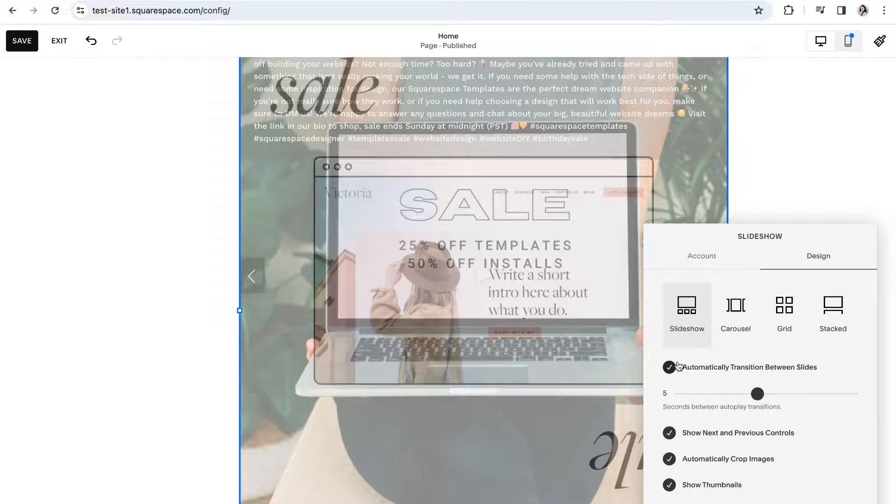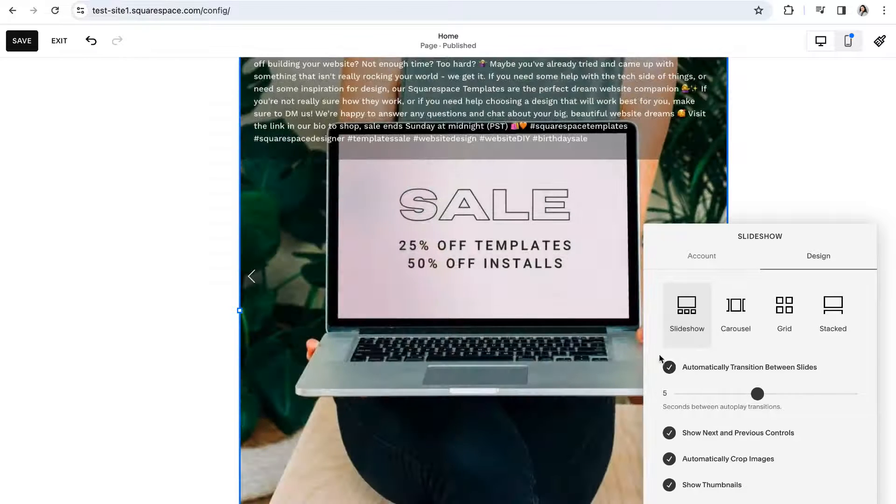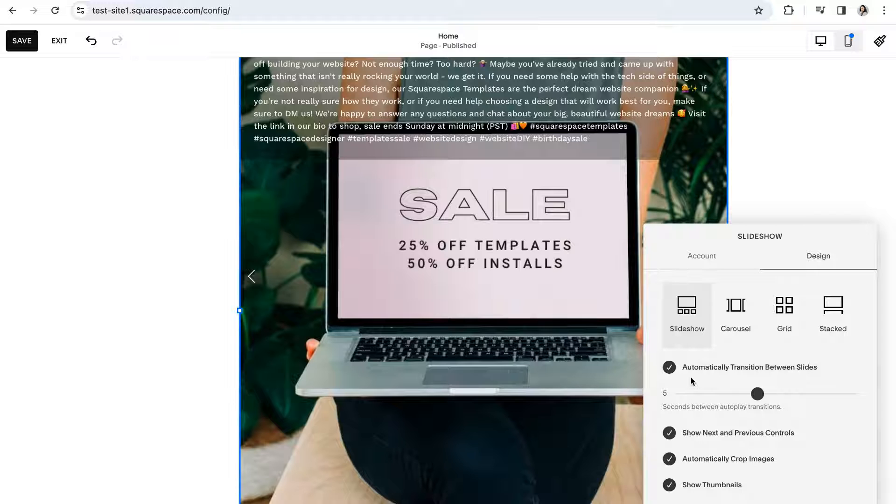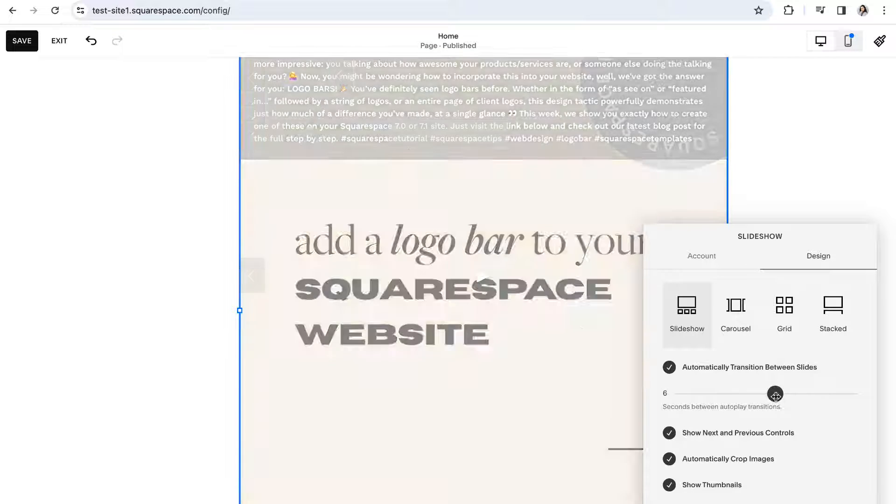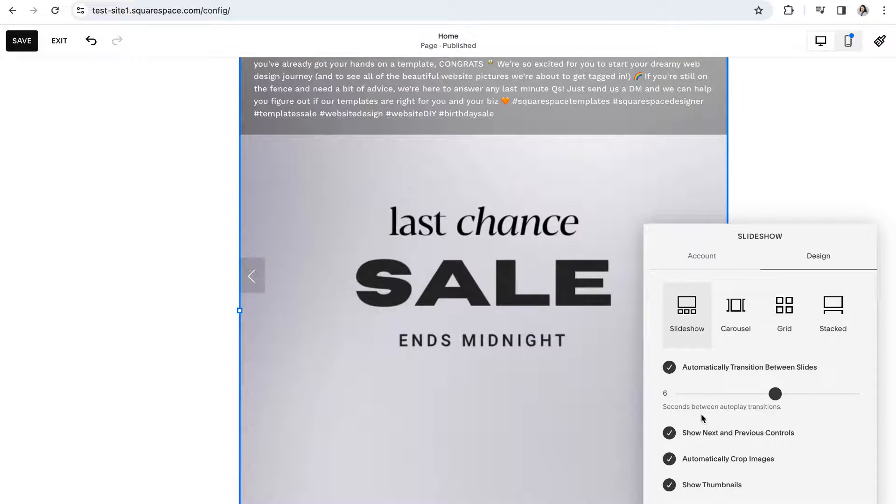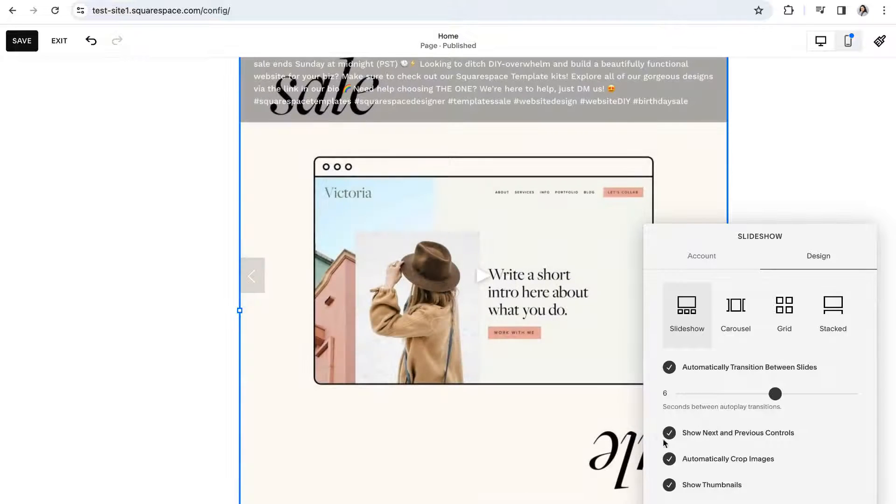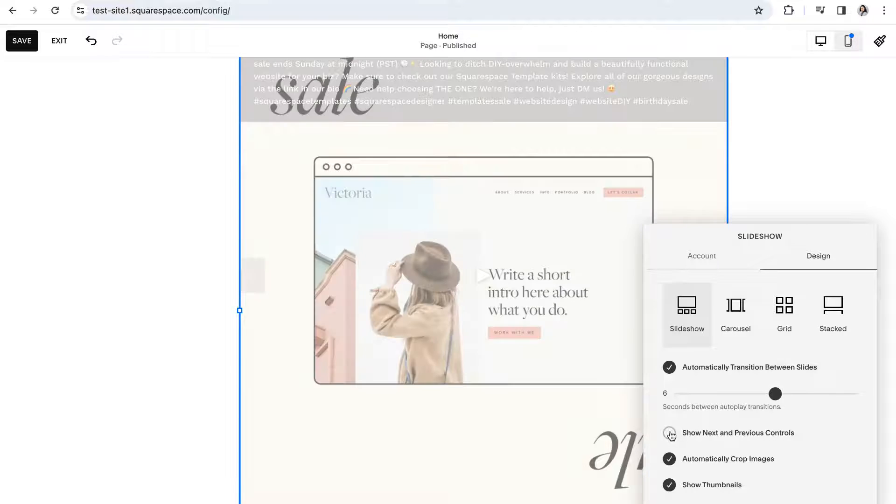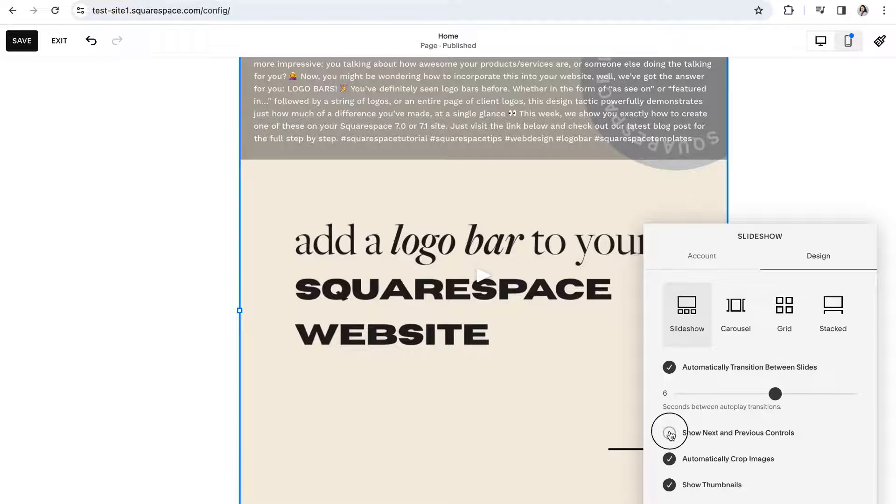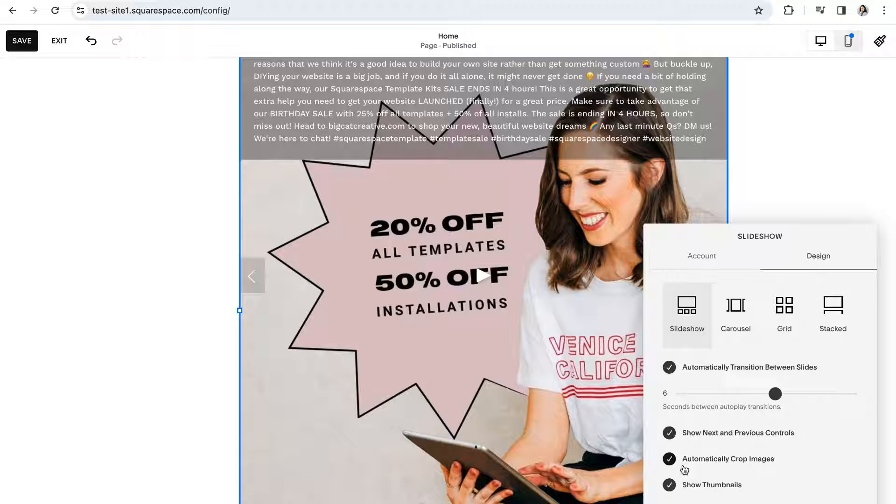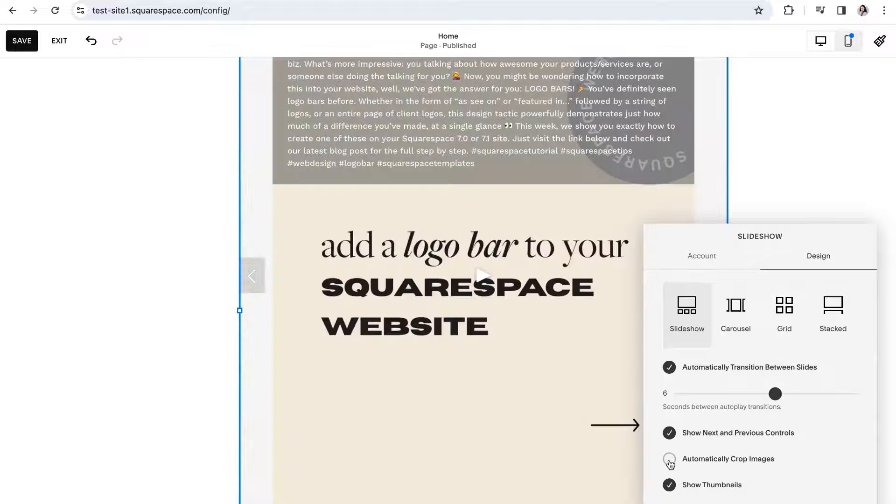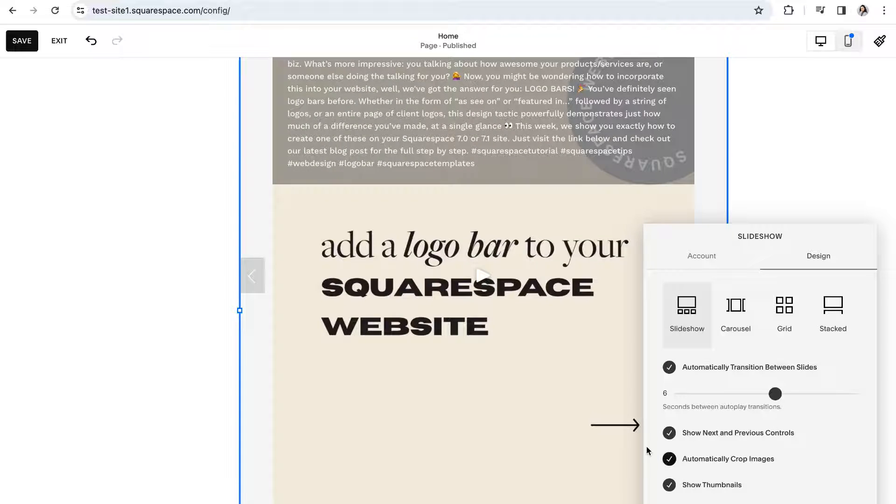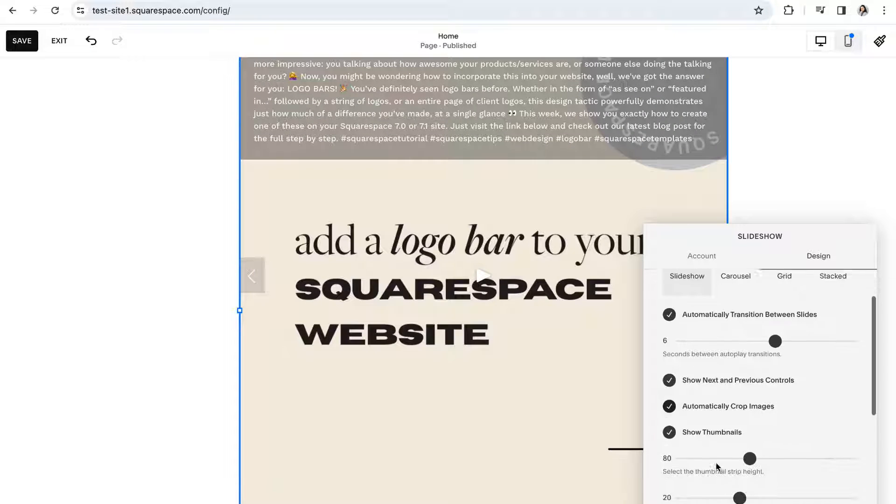For this option you can choose if you want to automatically transition between the slides and how many seconds you want to be between each transition. You can choose whether or not you want to show next and previous arrow controls. You can choose to have Squarespace automatically crop the images to fill up the entire block or not.